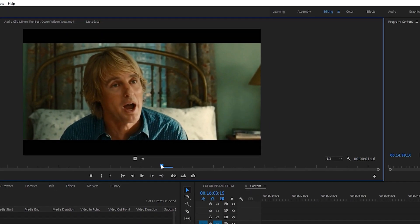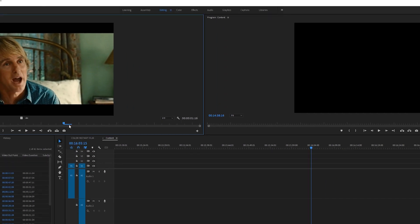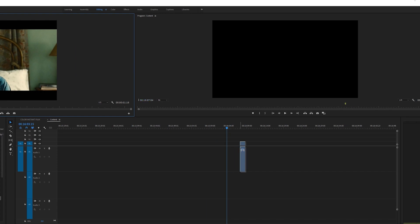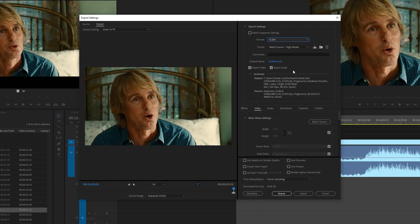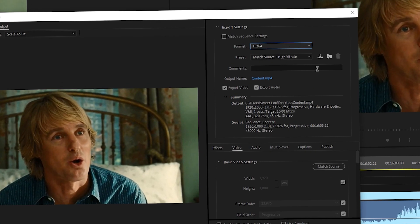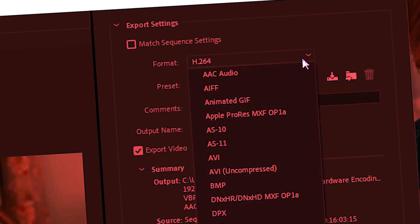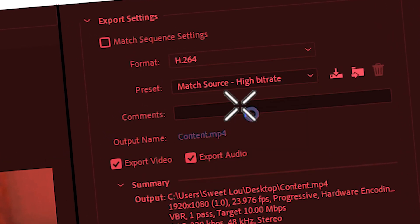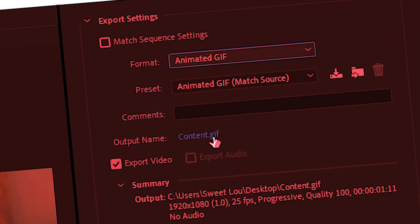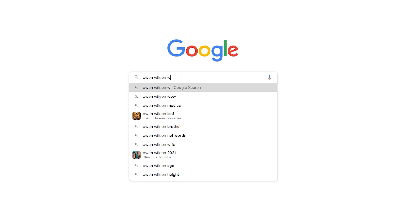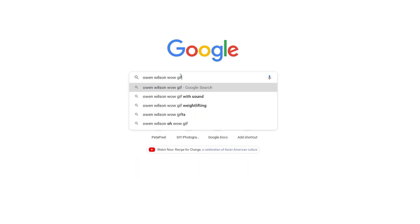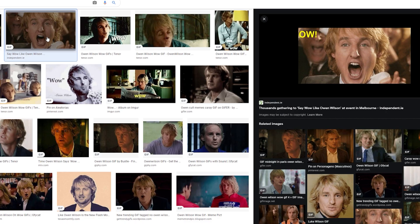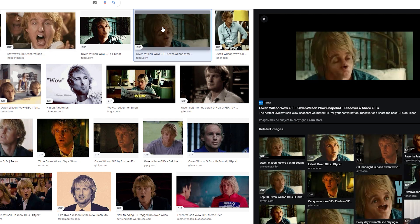First off, find the clip that you want to use, bring it into Premiere, pop that sucker onto the timeline, then you're gonna export it. We're gonna select a forbidden option — prepare yourselves — we're gonna select animated GIF. I know this is cursed.